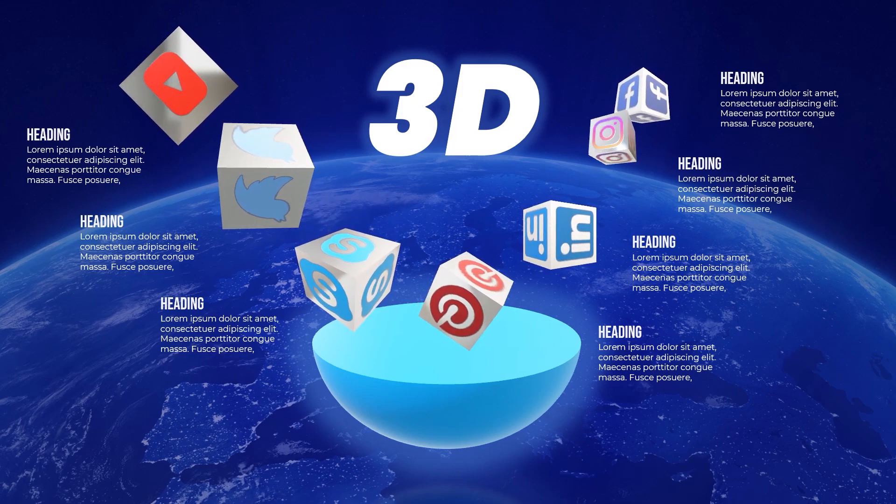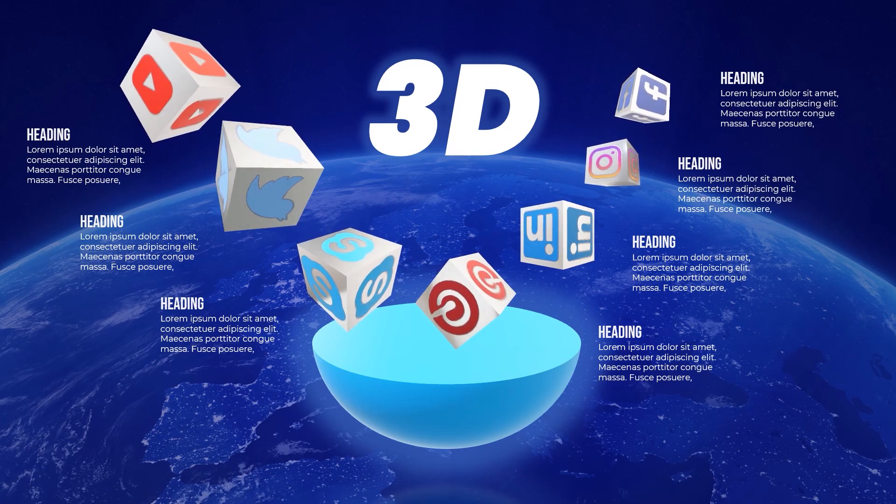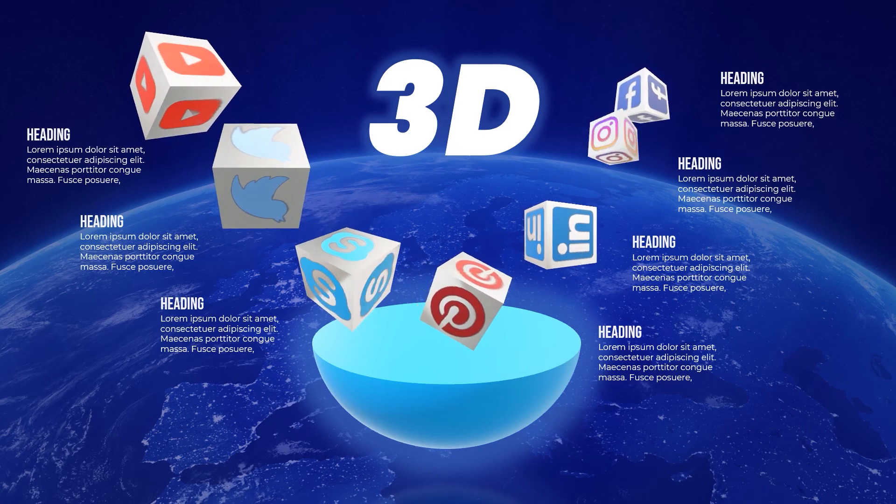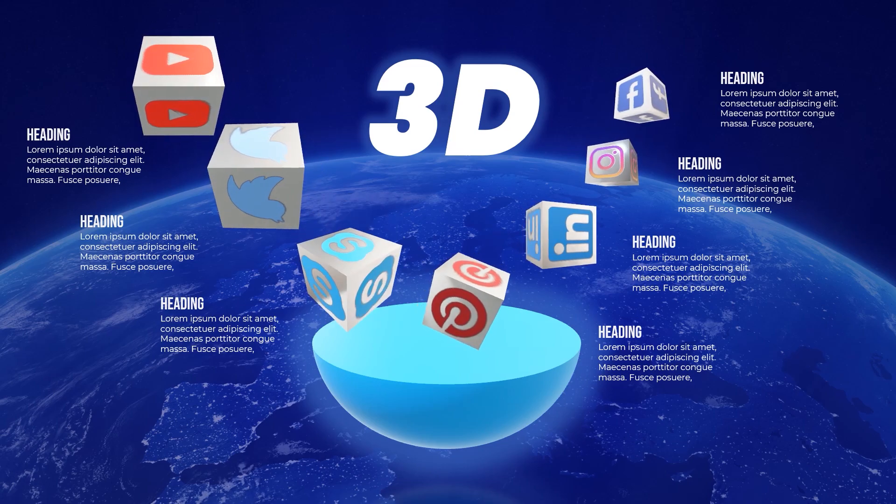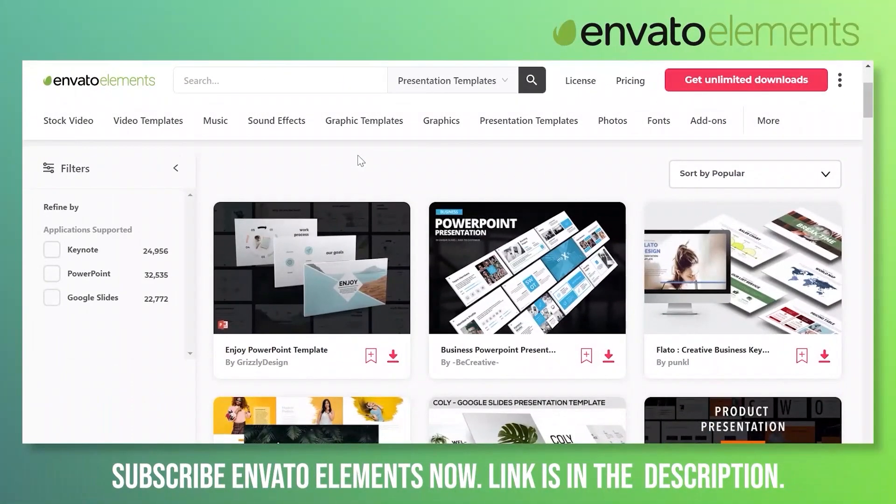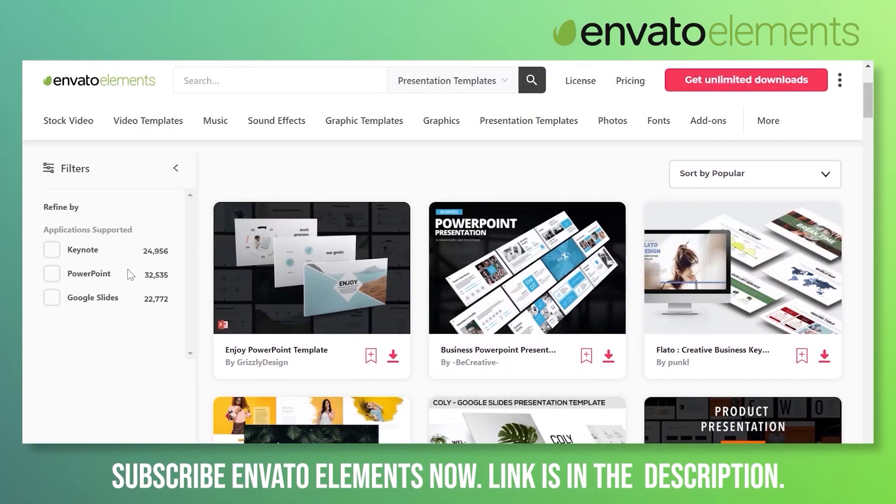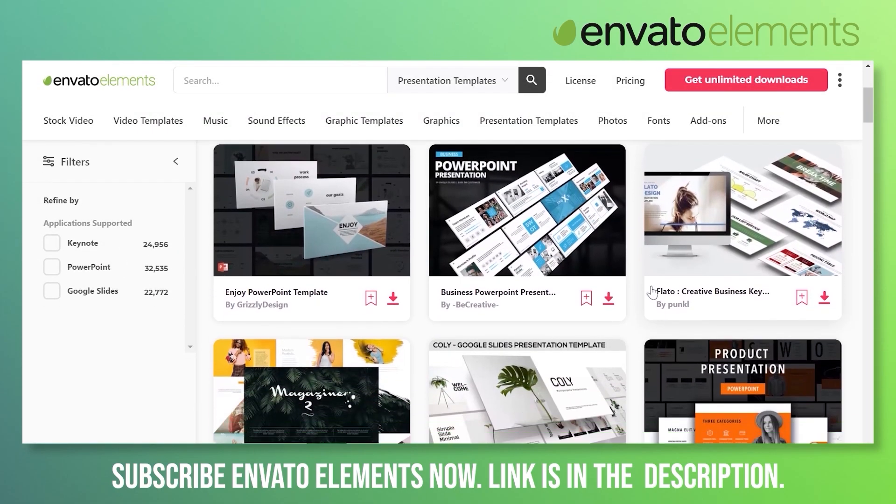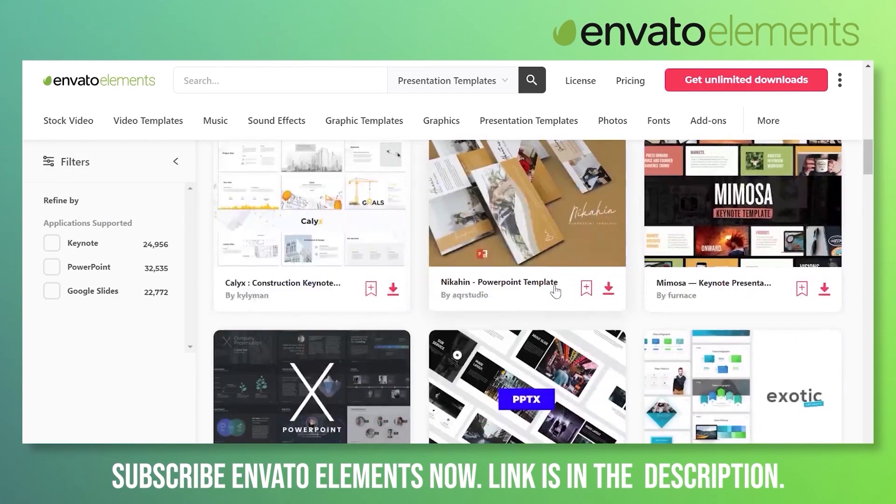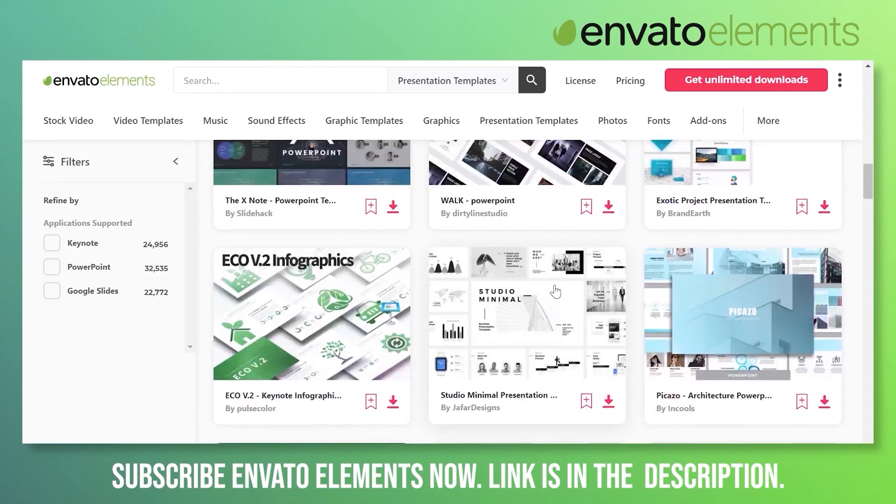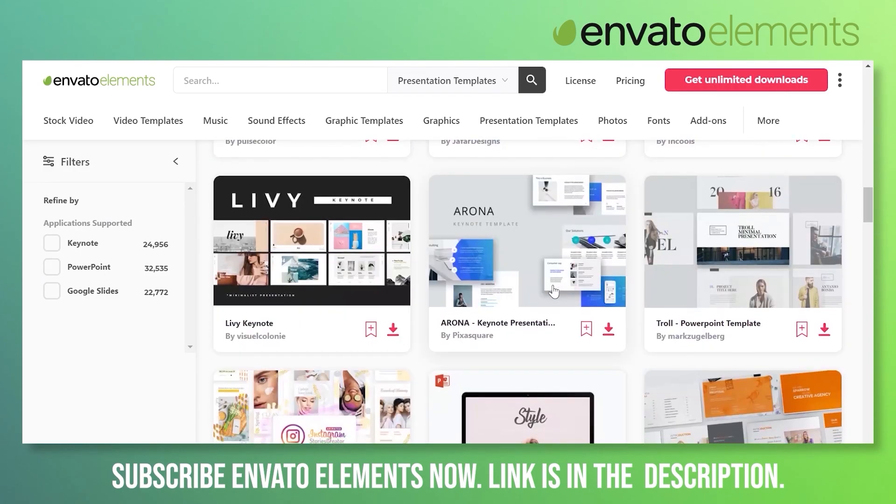Before moving further, let's learn about Envato Elements. Envato Elements provides you more than 32,000 PowerPoint templates. If you are more into Google Slides or Keynotes, the story is the same. Here is the list of amazing PowerPoint templates that you can use. Just download, fill the content, change the images, and start delivering your PowerPoint presentations.